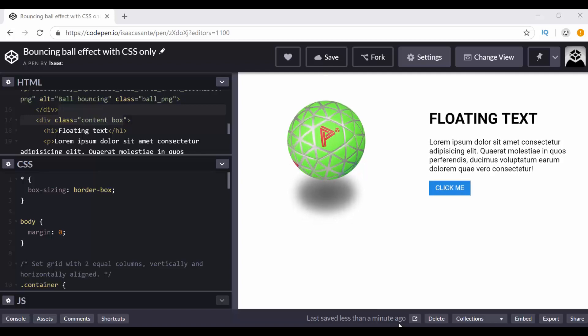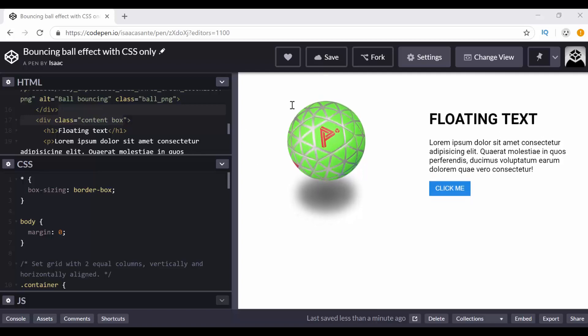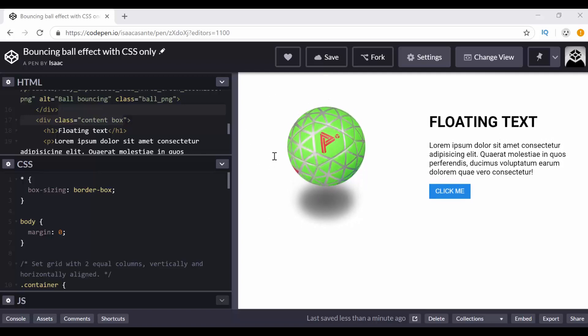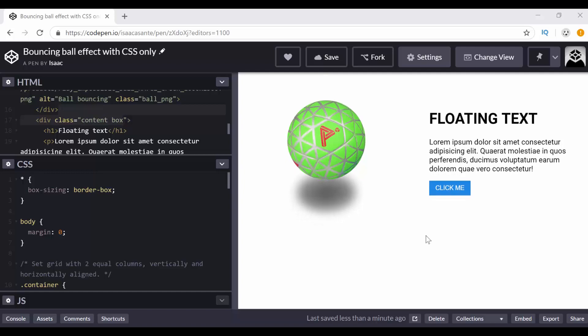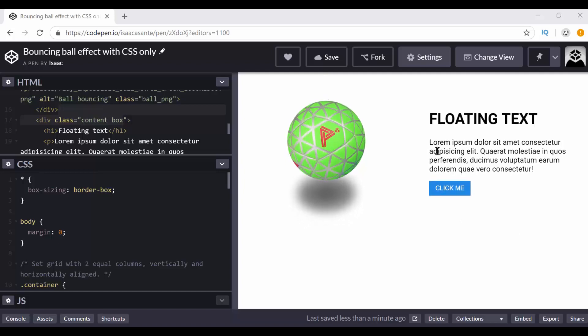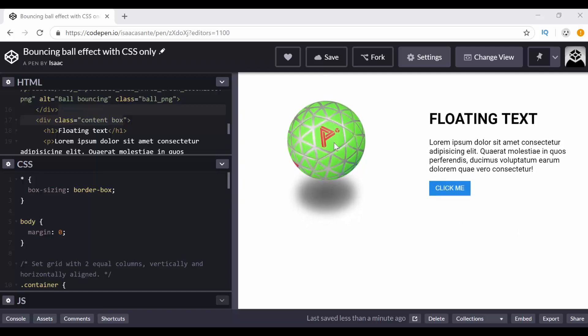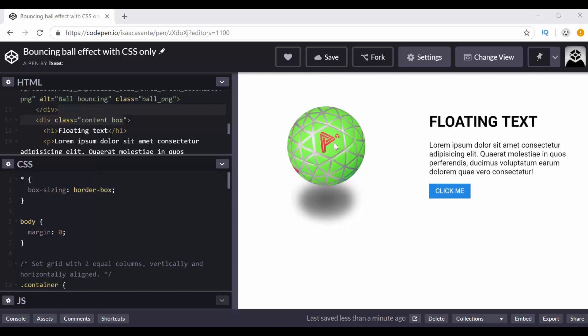Hi guys, so today's video I'm going to show you how you can replicate what you see here on the right of my screen which is a bouncing ball and some floating text. So let's jump right into this tutorial.